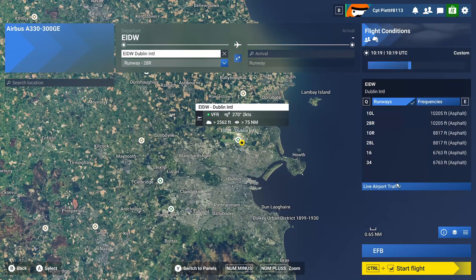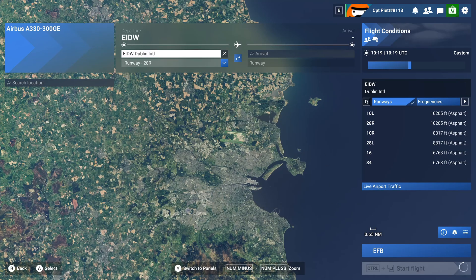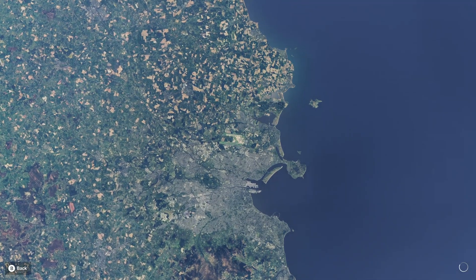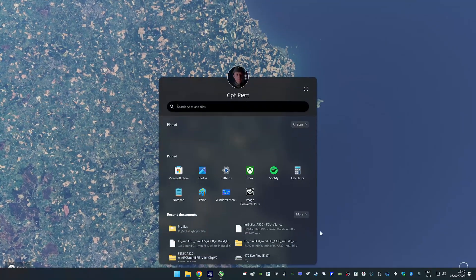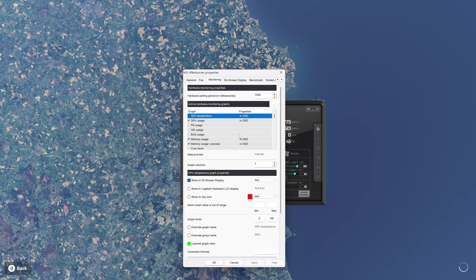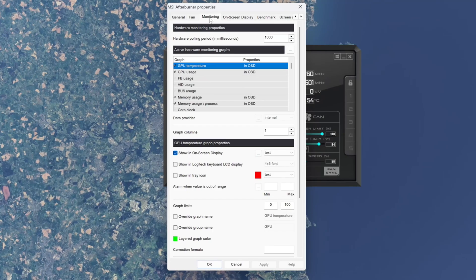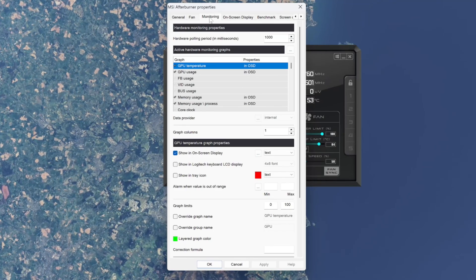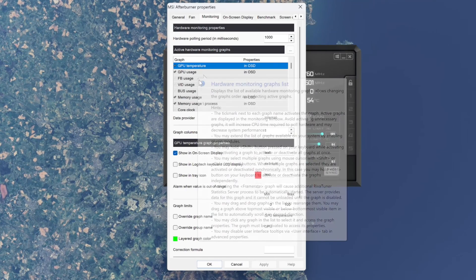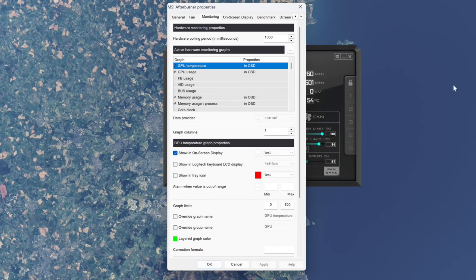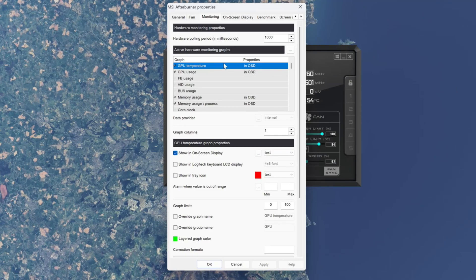And we're going to put the time back a little bit — it's getting dark in Europe. Coming back to MSI Afterburner, under the monitoring tab we can see a lot of different sensors.